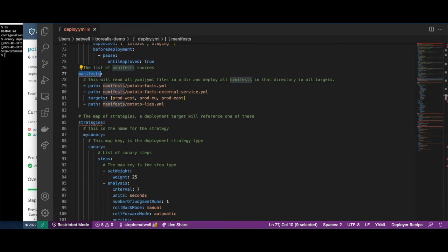The Manifests section specifies what manifests we are deploying. By default, all manifests go to all environments, but if you have environment-specific manifests, such as configuration maps, they can be deployed to only specific environments.